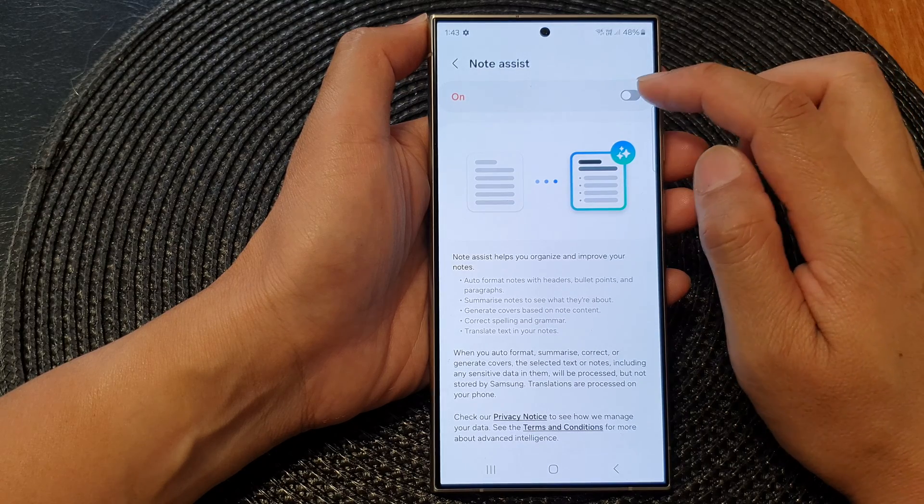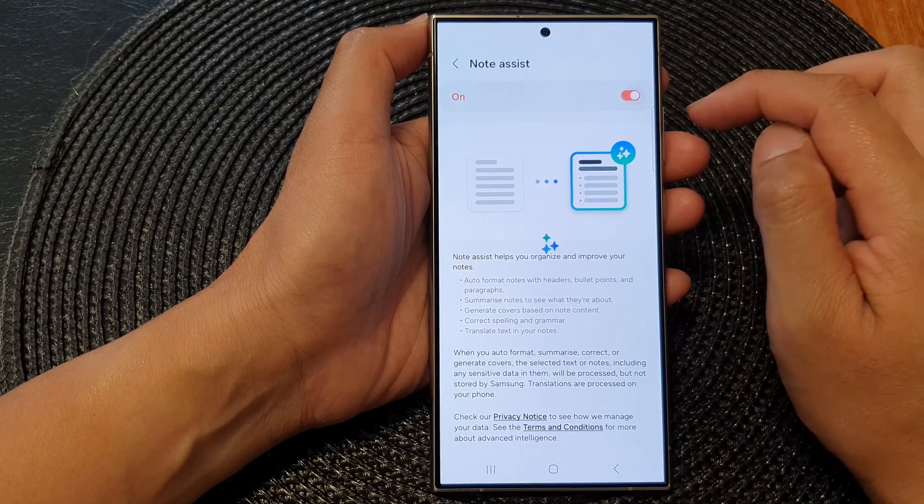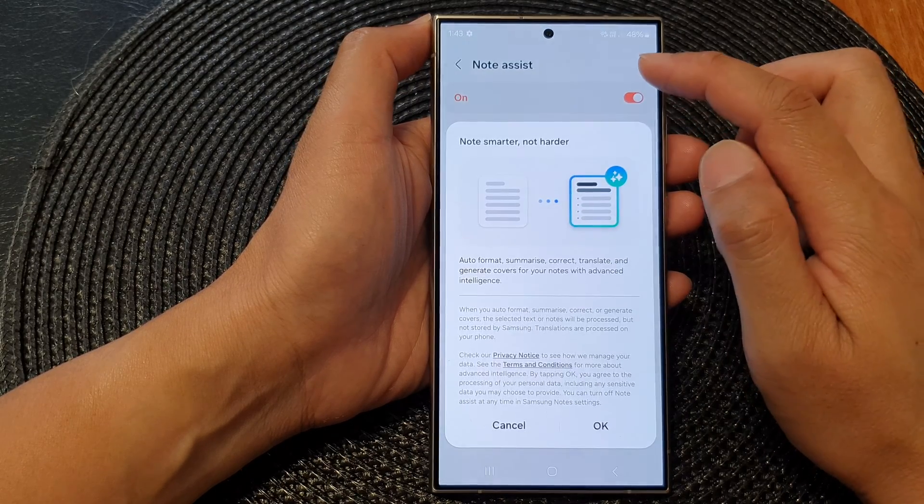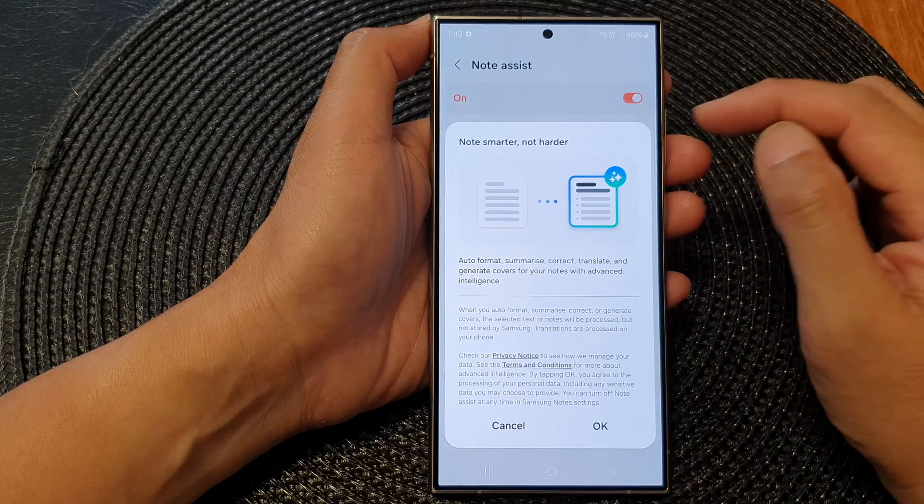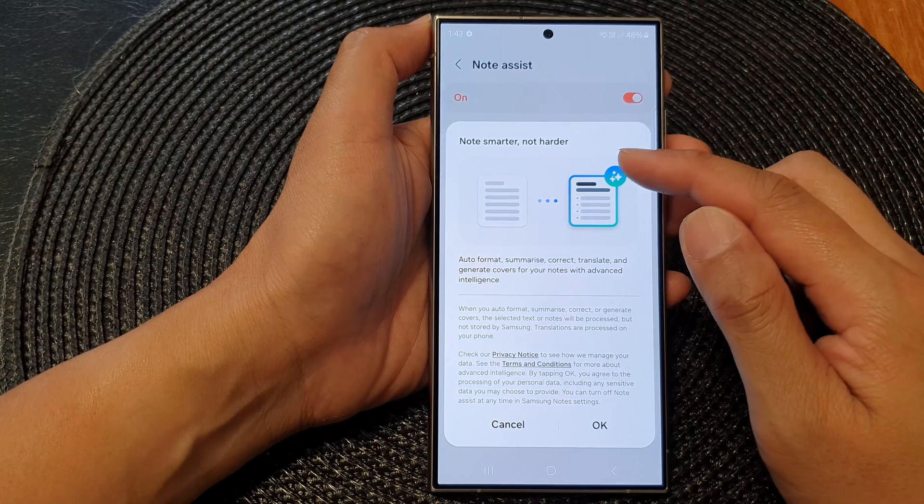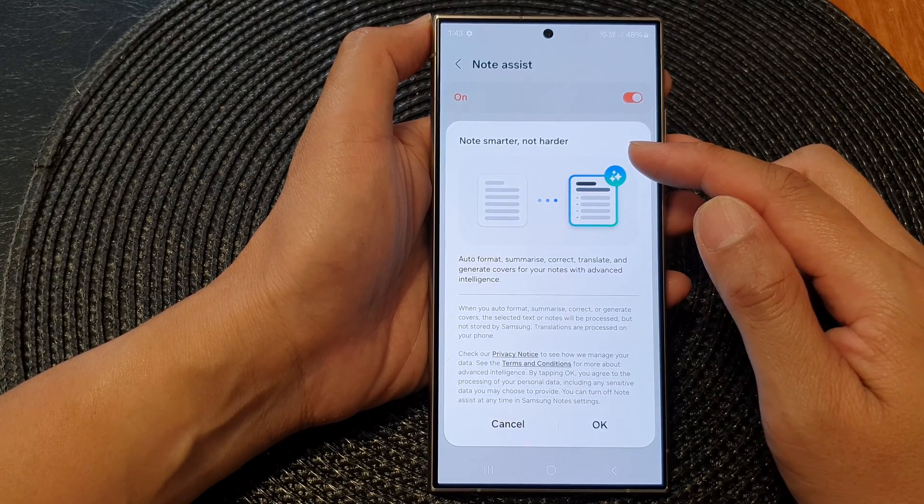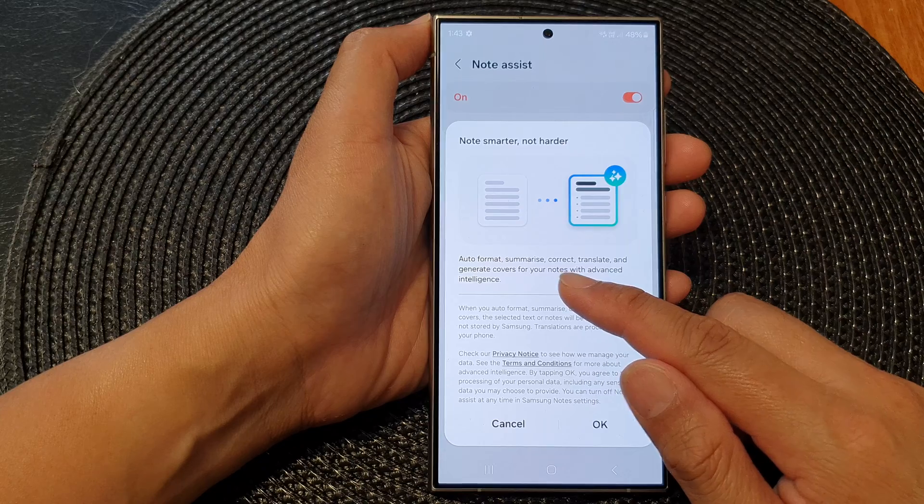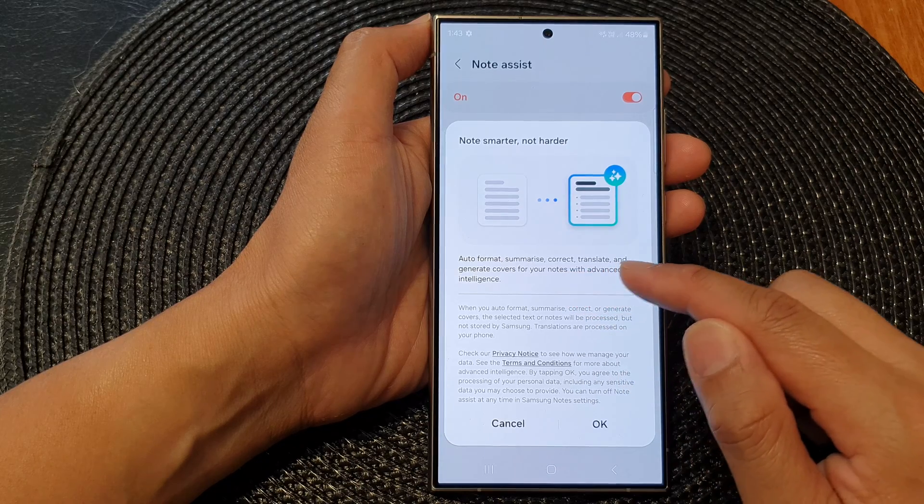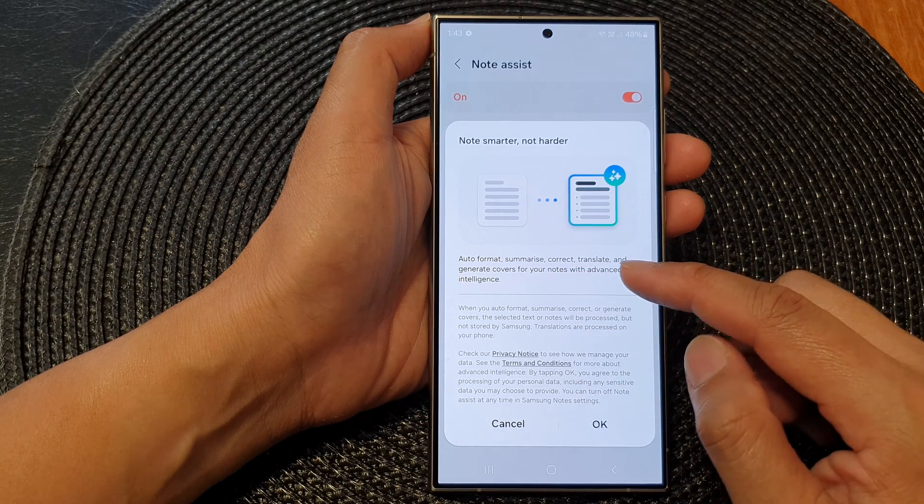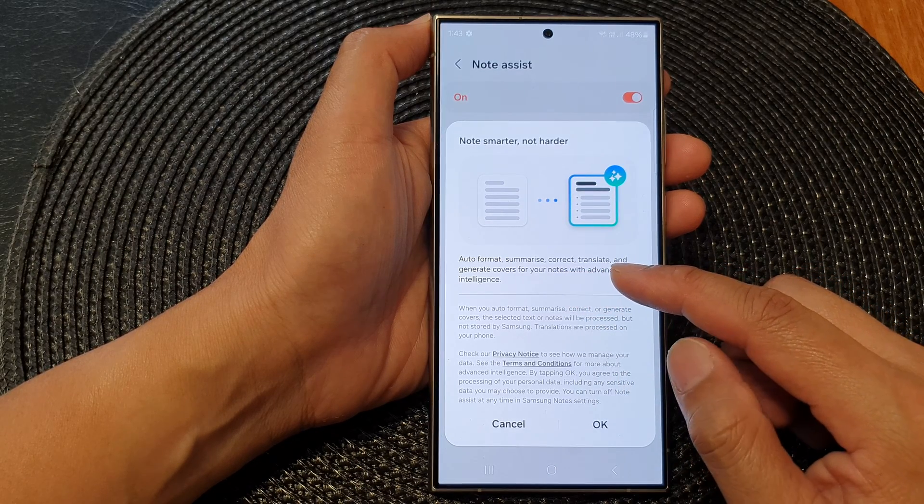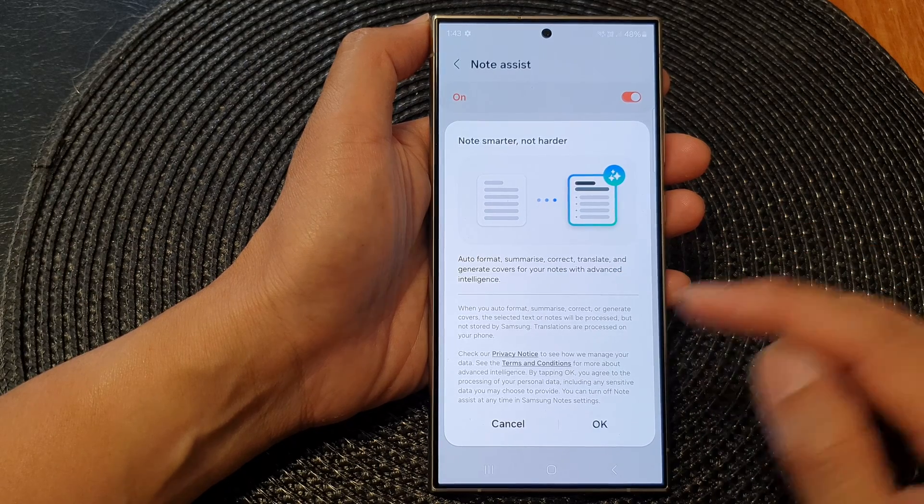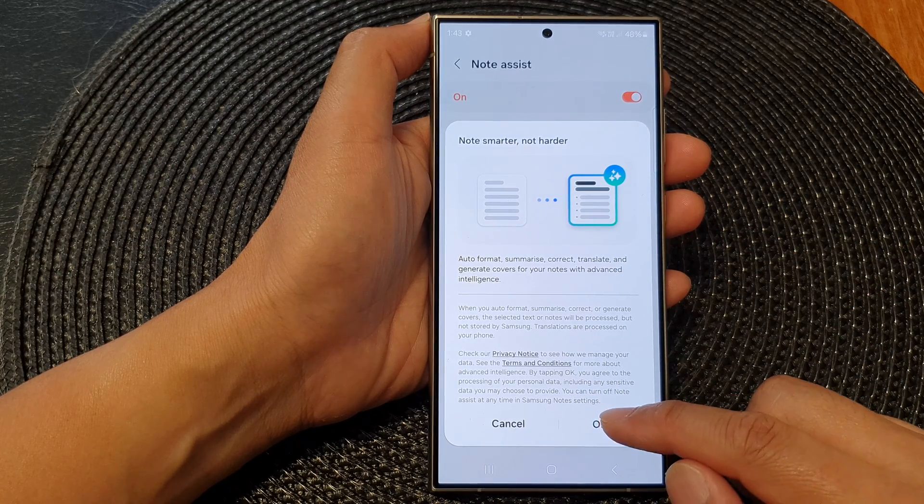Toggle the button to turn on or switch off Note Assist. When you turn it on, it's note smarter not harder - it will auto format, summarize, correct, and translate, and generate covers for your notes with advanced intelligence.